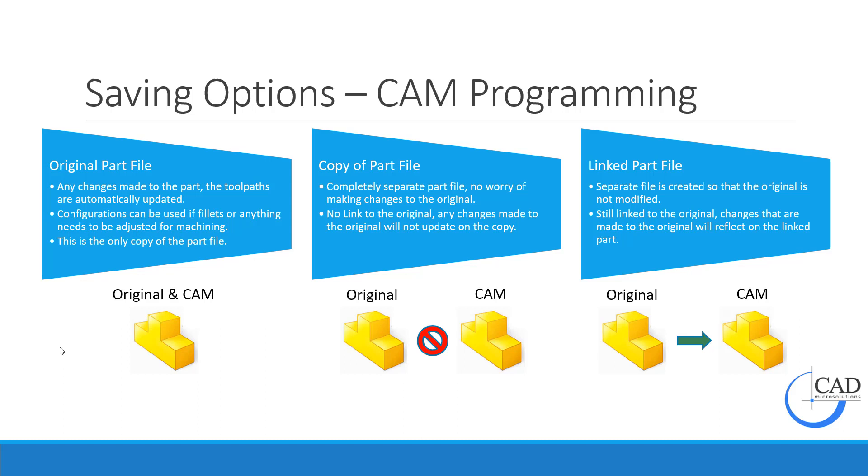The second option is a copy of the part file. This is basically a file save as—you're creating a separate copy of the part file. They're two completely separate files with no worry of making changes to the original. However, there's no link to the original, so any changes made to the original will not update on that copy. This is one of the biggest benefits of having SOLIDWORKS CAM or CAMWORKS—the actual link to the original file so any changes made to the design part would update in the toolpath.